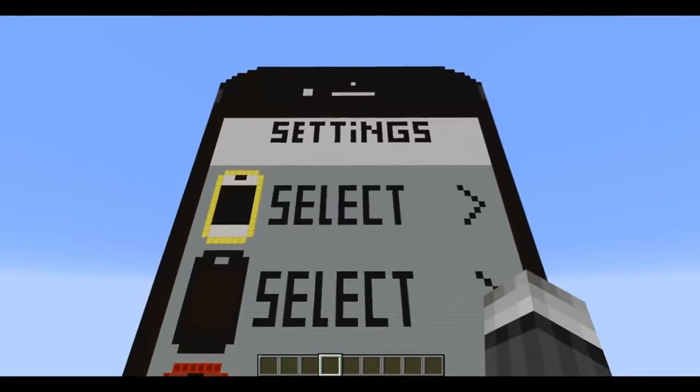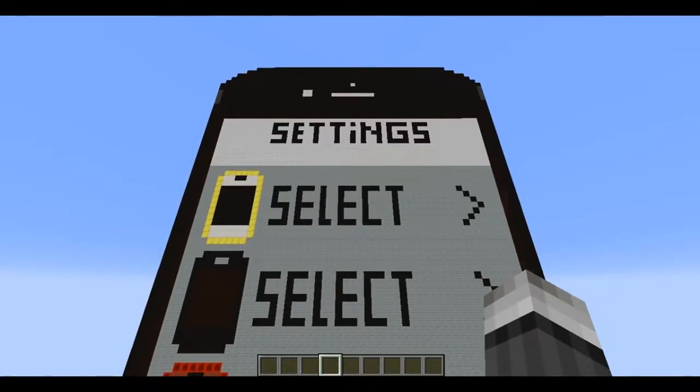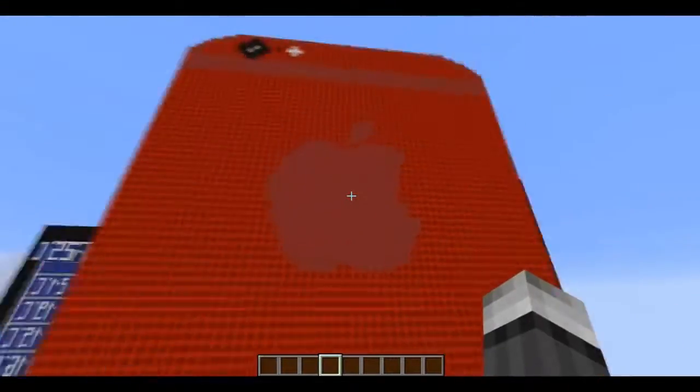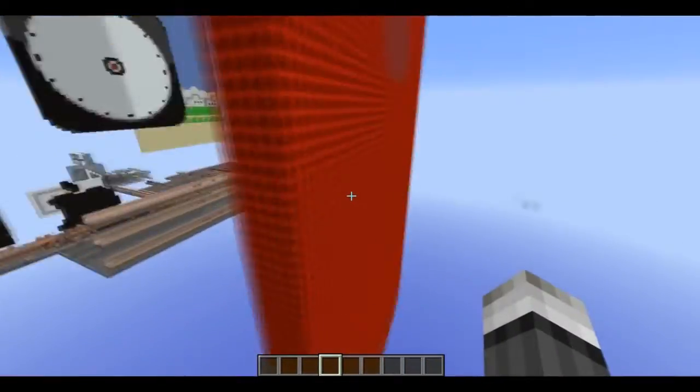You can change the color of your iPhone. You can choose between gold, black, grey, red, or blue.